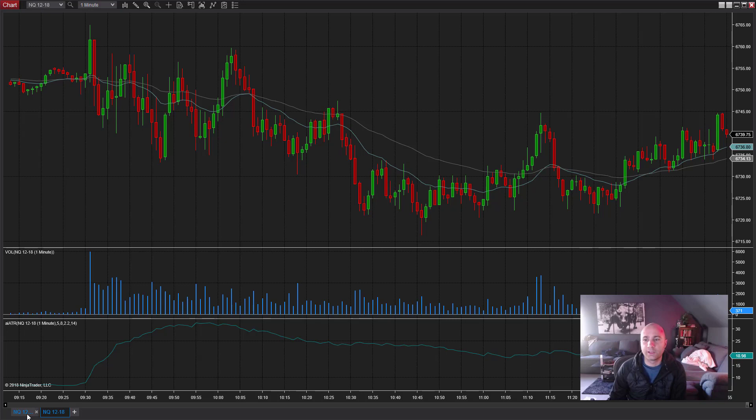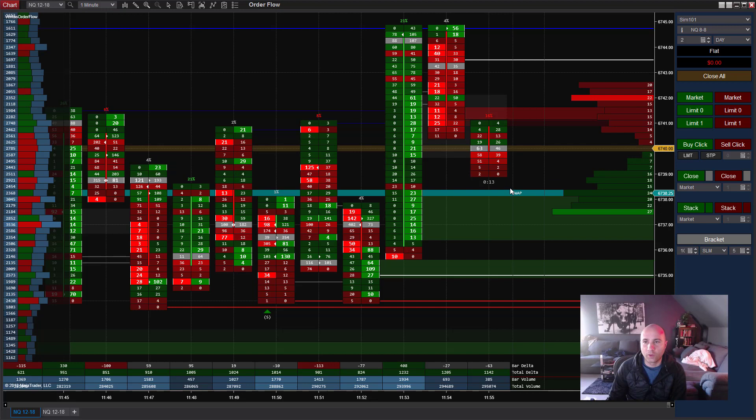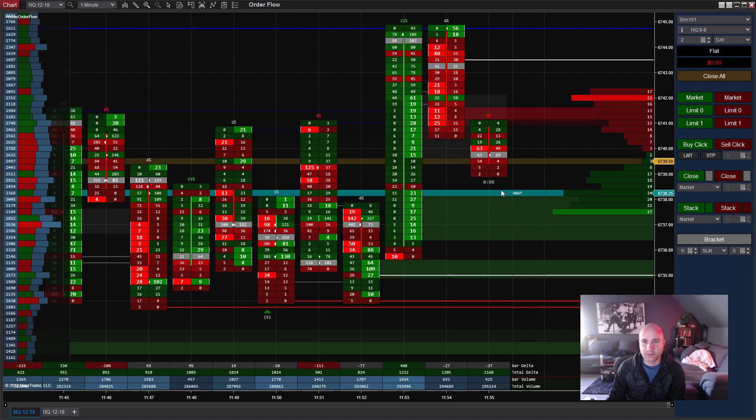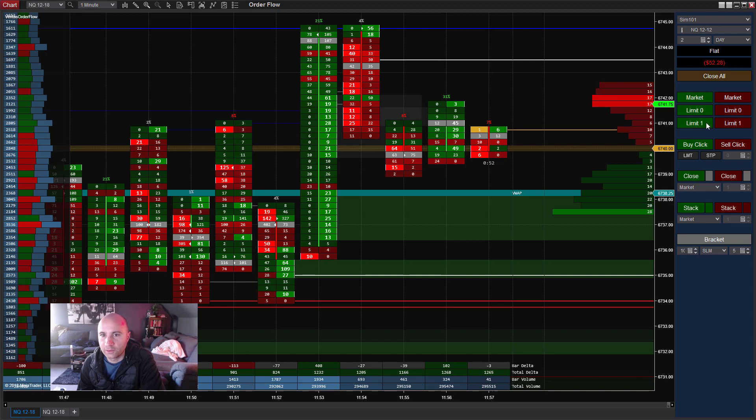Alright guys, so you can see here I've got a basic one minute chart and I've got my order flow up. Now what I'm going to do is go ahead and demonstrate the auto execute system or what I call the order flow X.